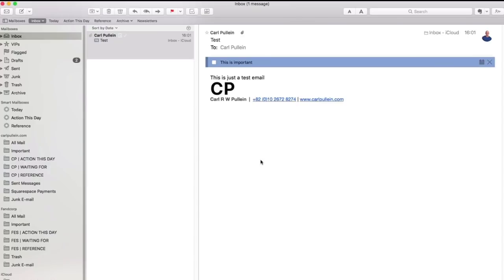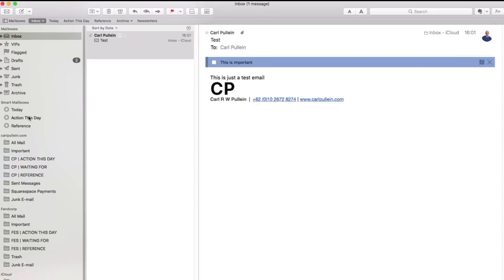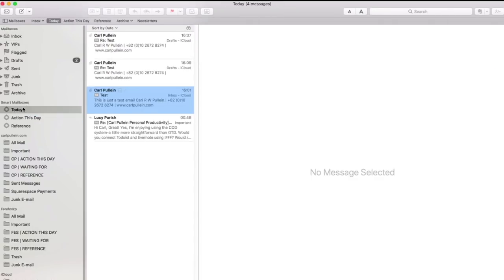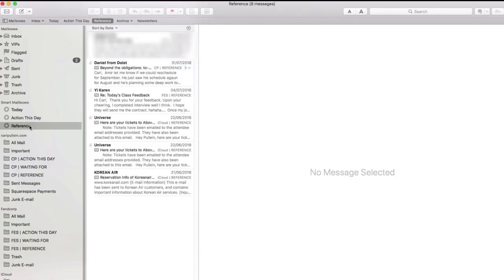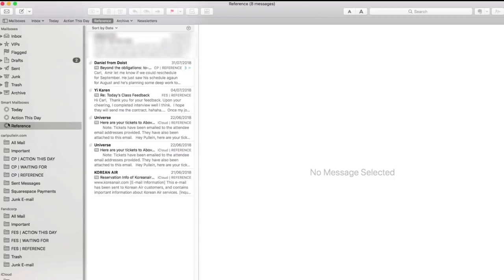But anyway, that's that that I wanted to talk about. So essentially, that's how I have it set up. Everything's getting grouped together into my smart mailboxes. My action this day, the today emails and the reference emails. These are the three mailboxes apart from my inbox, of course, that I'm using. When I'm processing, I'm dragging and dropping into this sidebar, which I don't always have open. But yeah, it is open sometimes and essentially that's it. That's how I am using Mail and it really does work.